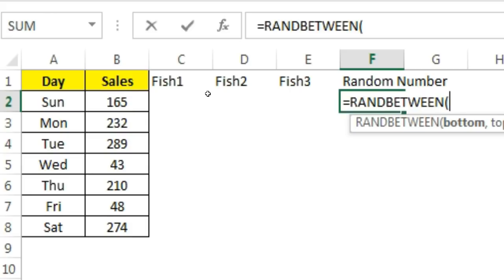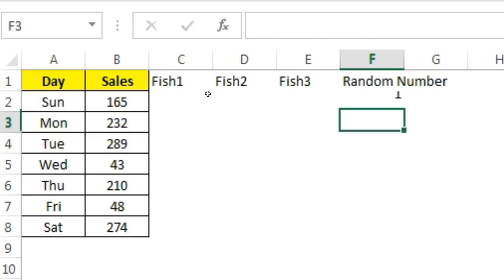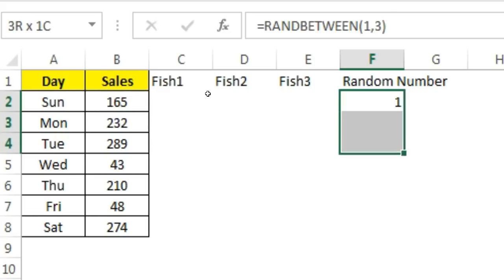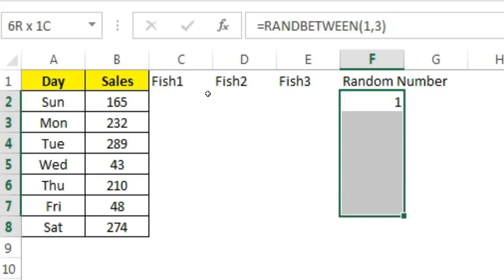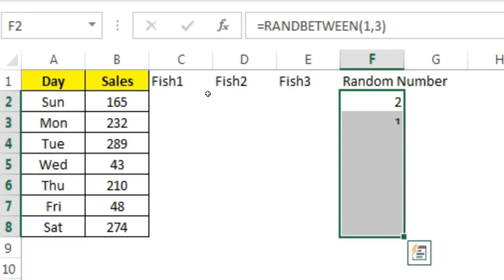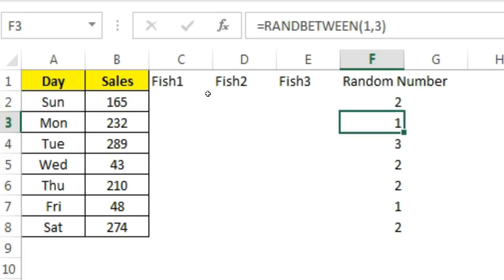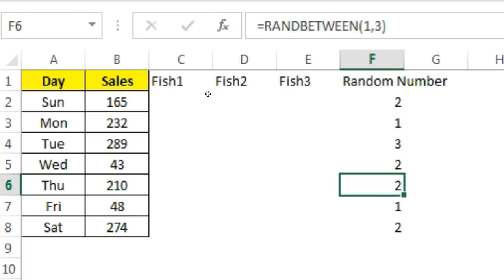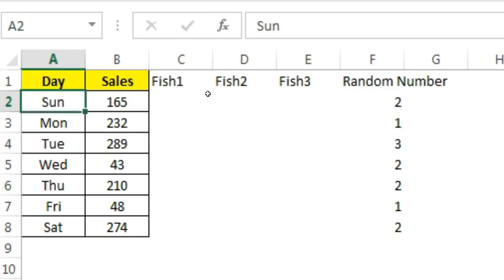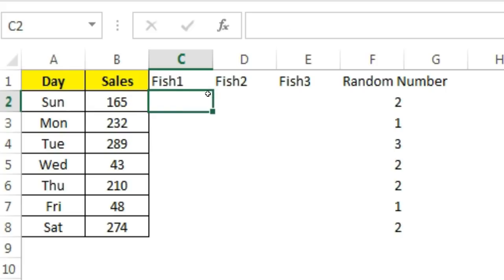I'll take a last column which is random number. I'll use the RANDBETWEEN formula — the bottom I'll set to 1 and the top to 3, because we will use three faces. If you want to use more than three faces, you can use that and change the formula accordingly. It is randomly giving me a number between 1 and 3.